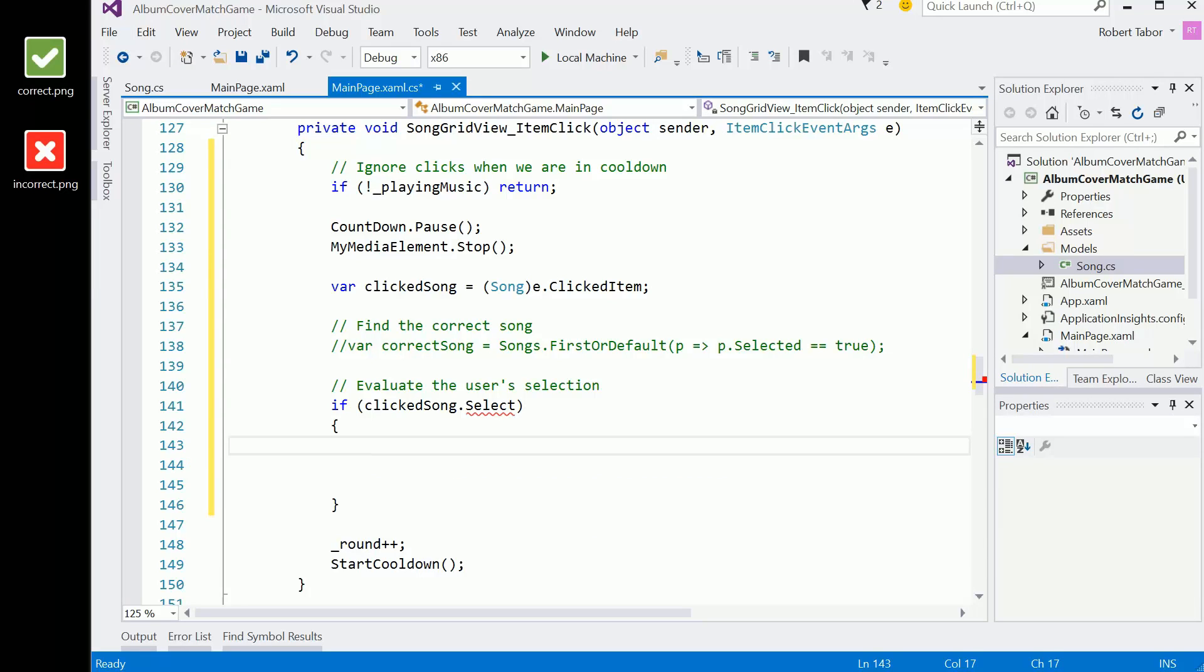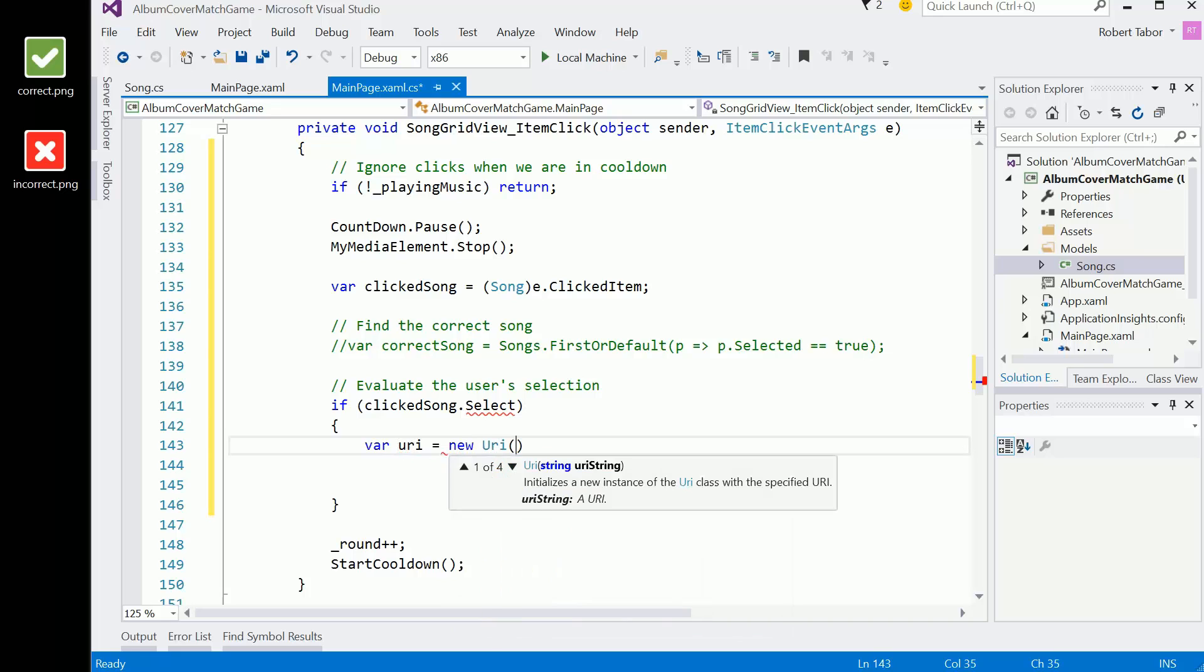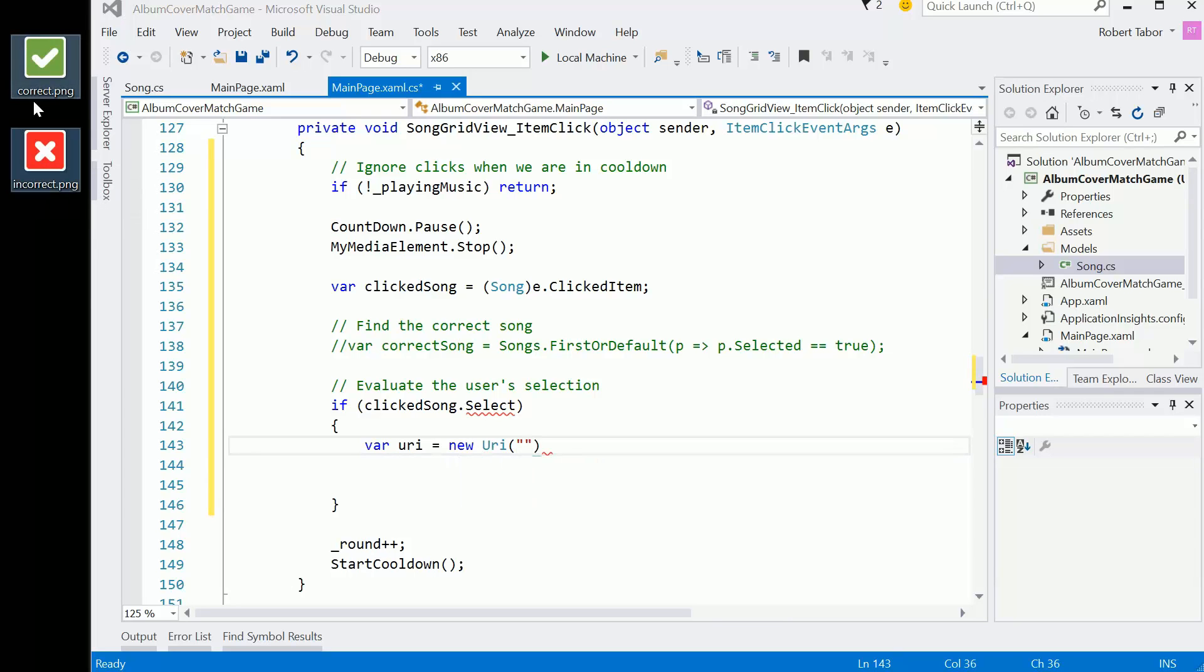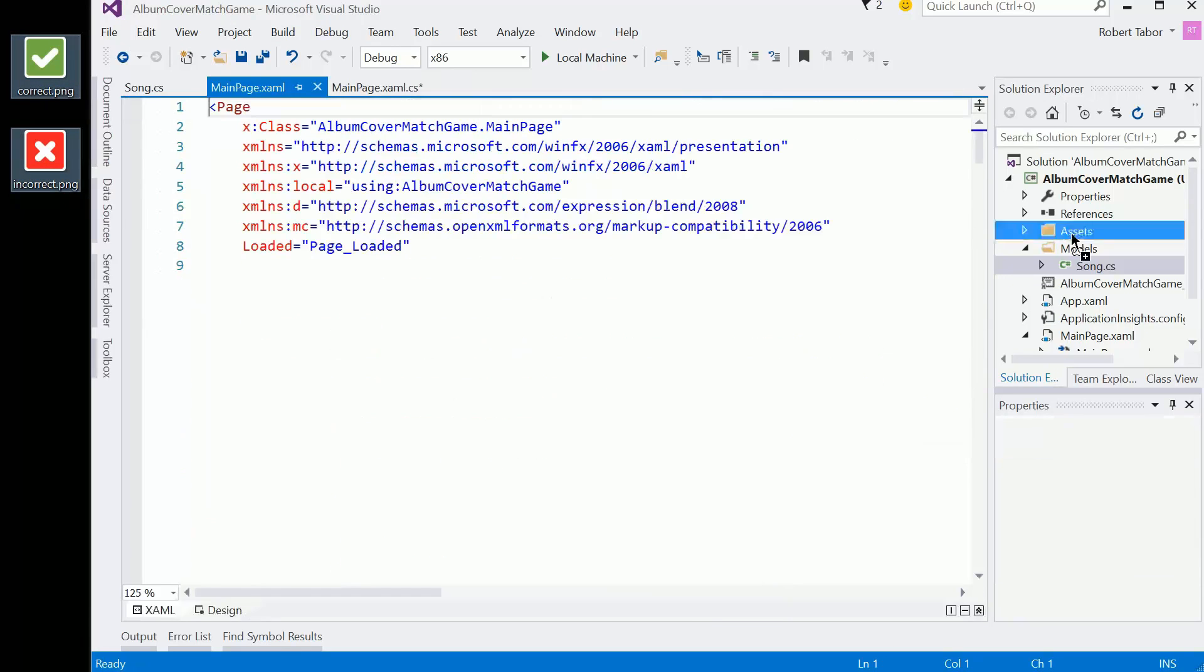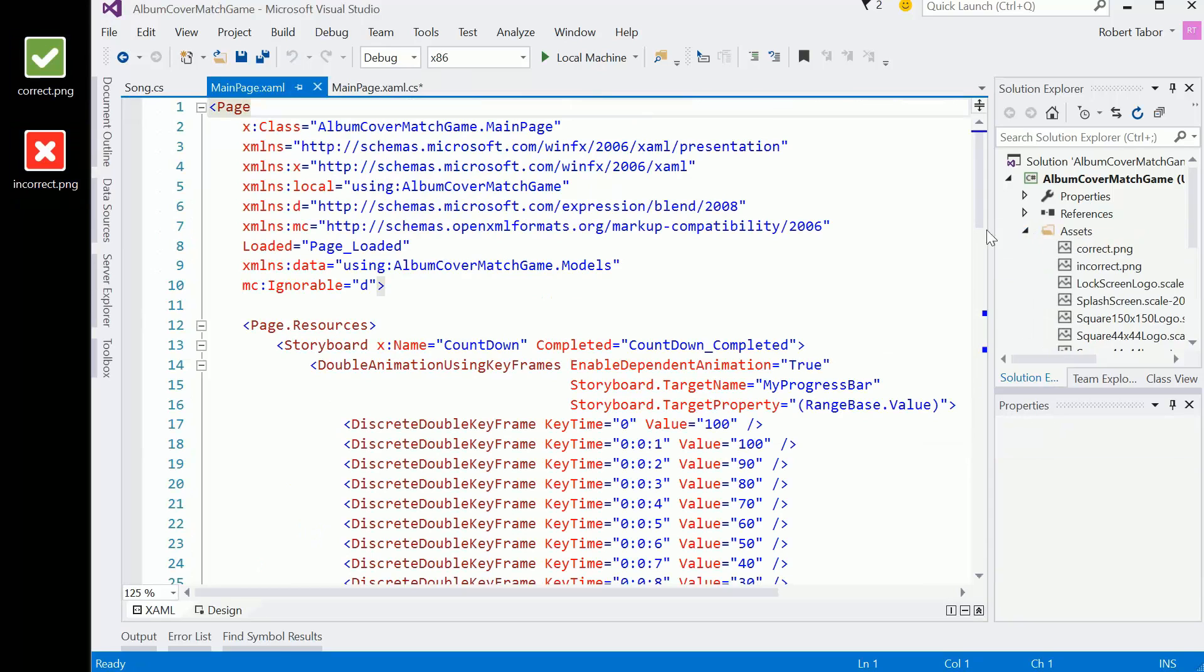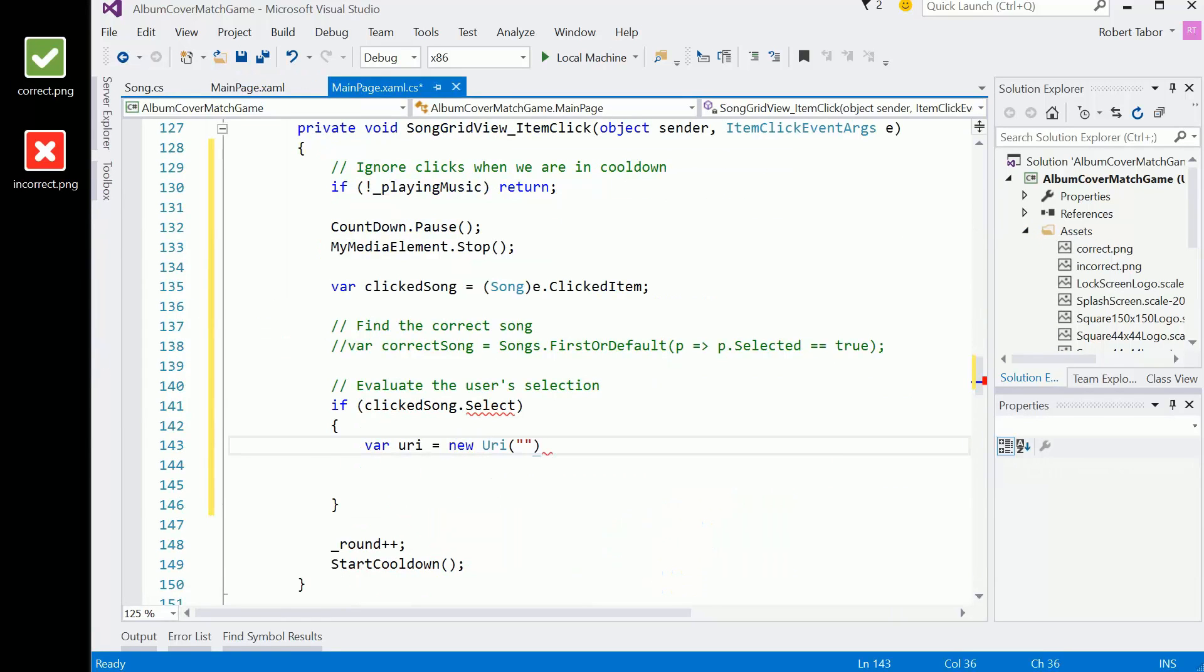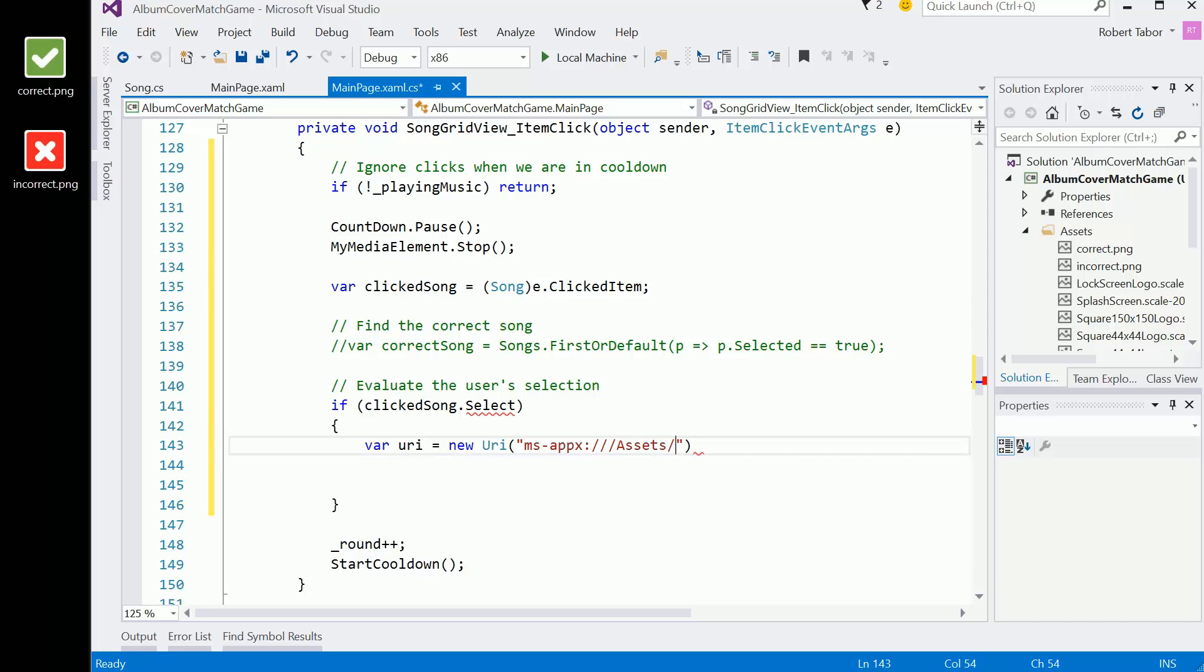Let me get a reference to the correct URI. So let's go var URI equals a new URI and we'll need to get at the correct PNG. Let me just copy these into my assets folder. Make sure I do that first of all, assets. So back here, MS dash APPX colon triple forward slash assets slash correct dot PNG. So we got that.